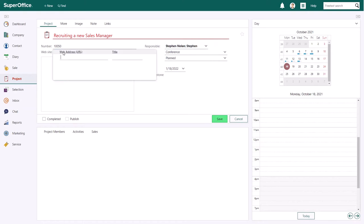If there is a website URL for this project, you can enter it in the field website.